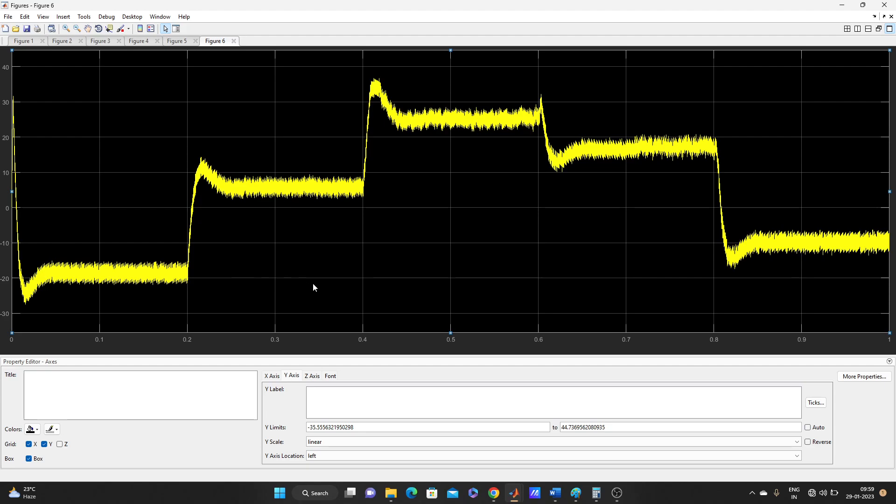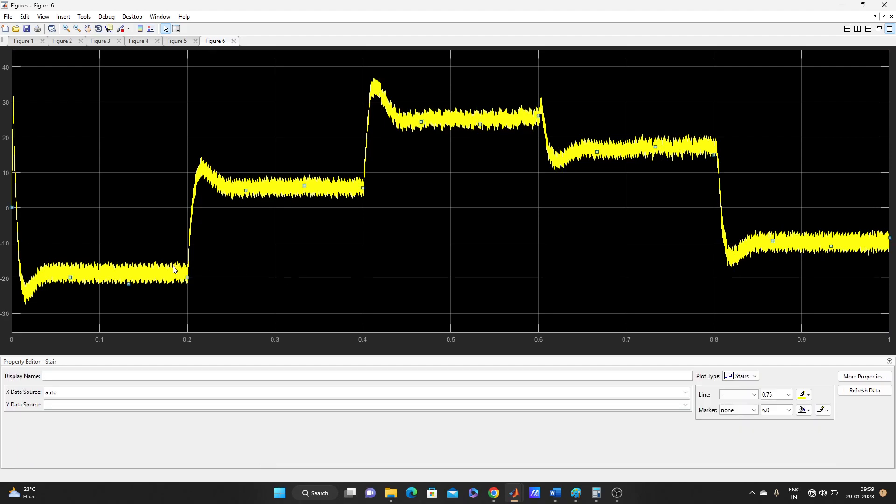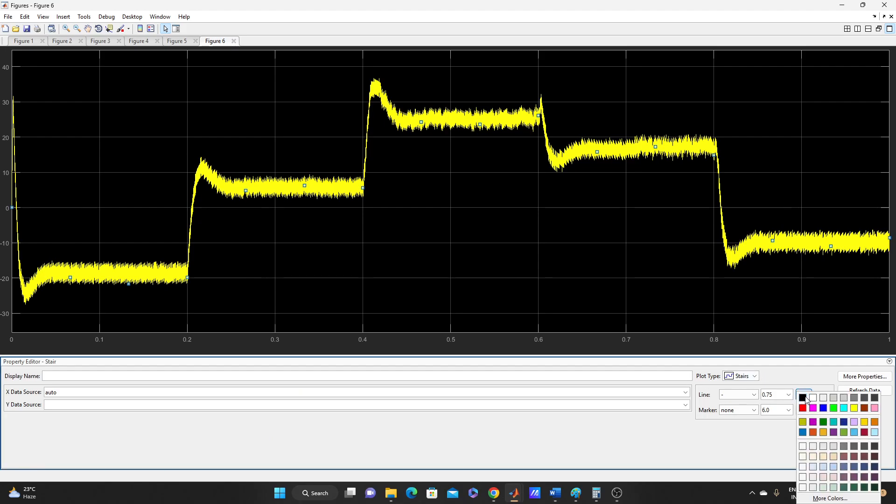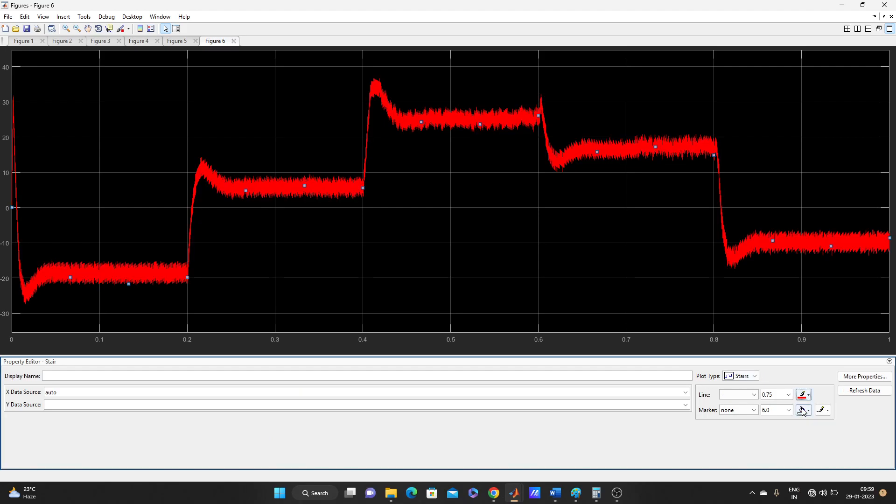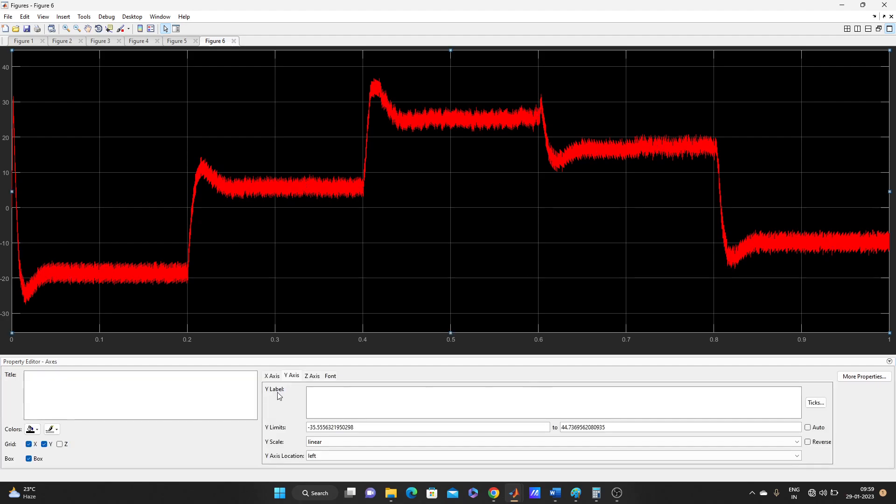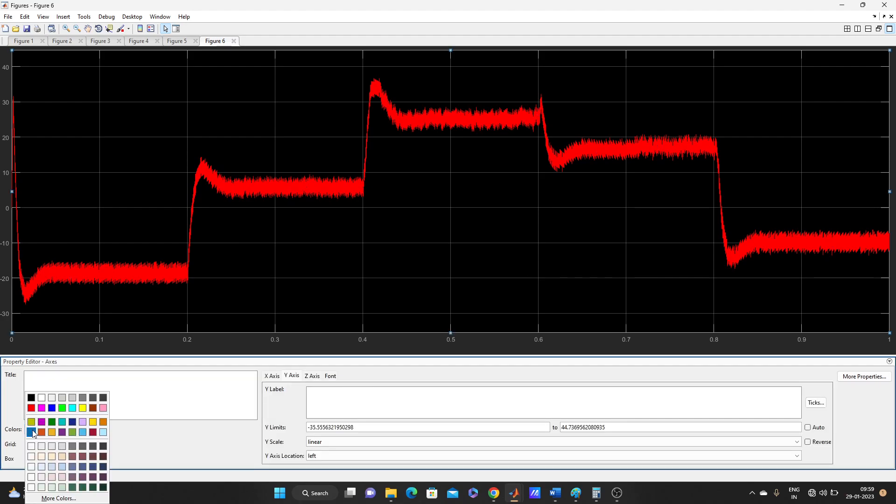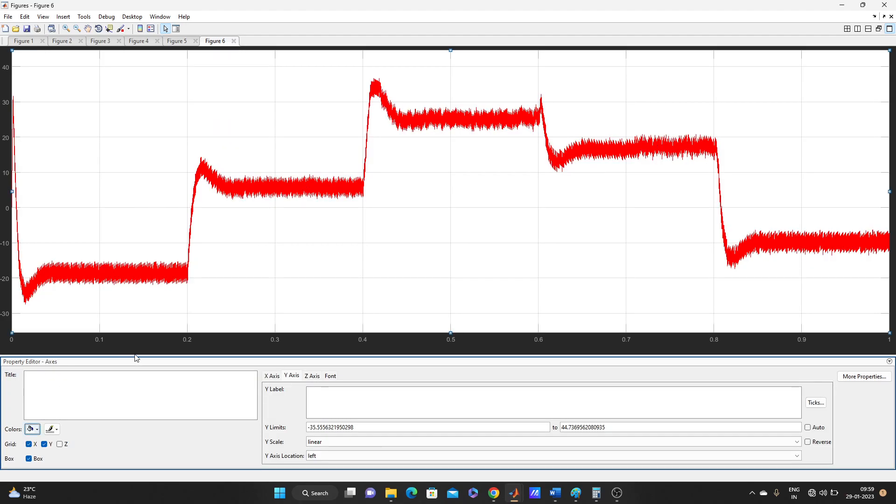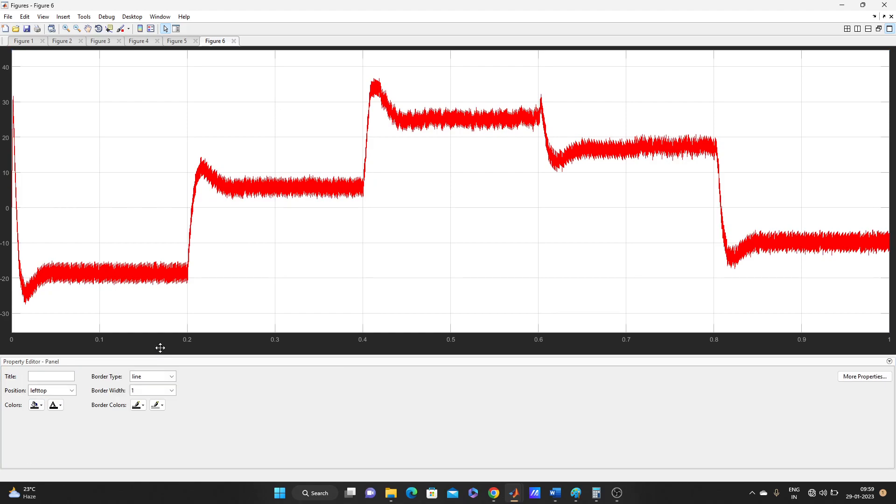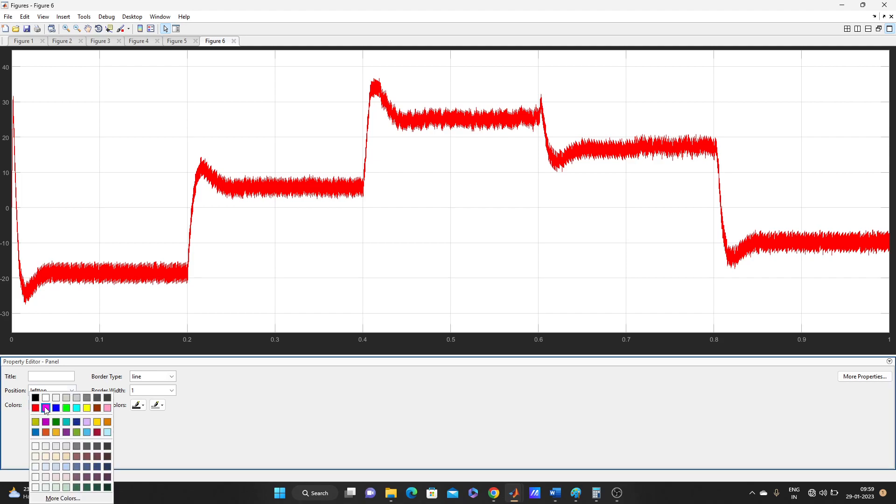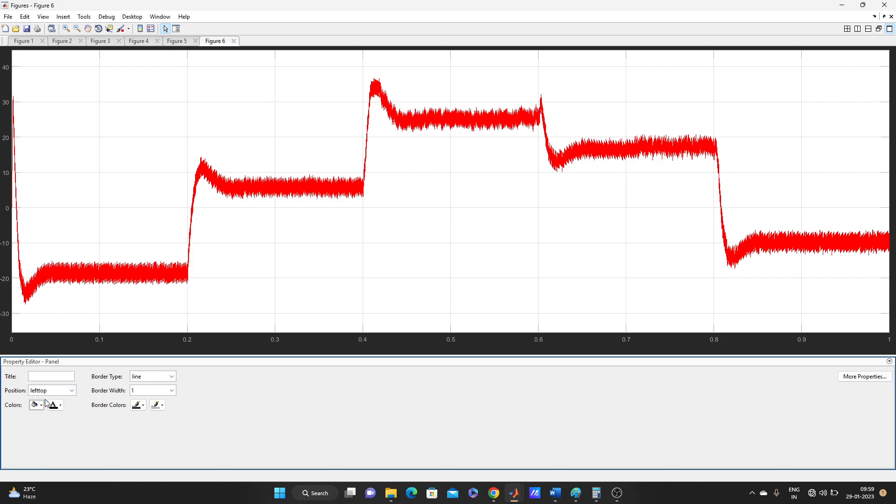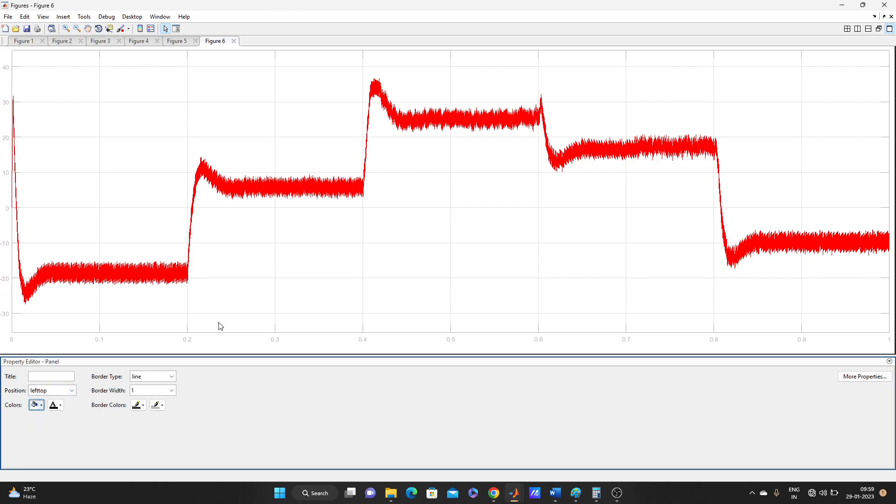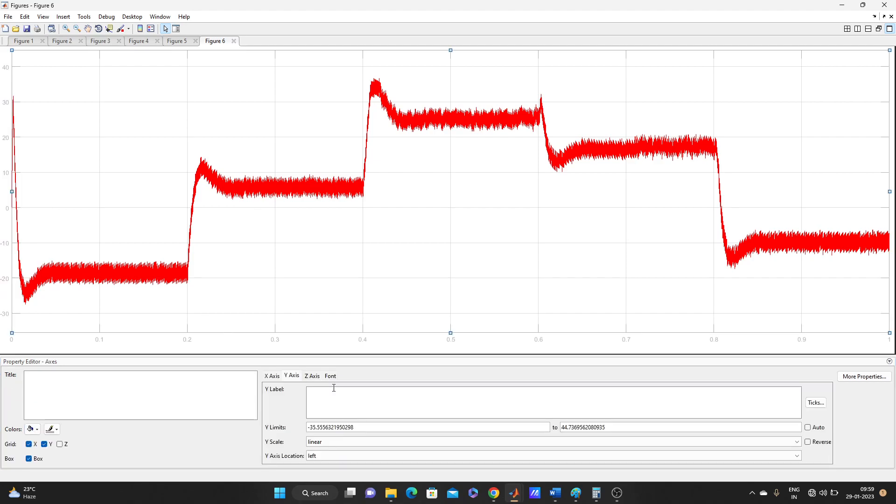Here you can do anything. Here we can change the color of this curve. Let's make it red and let's make it white. Let's make it look a little bit better.